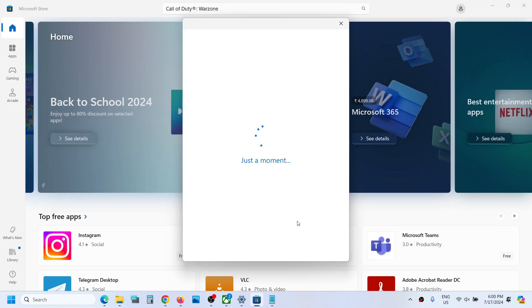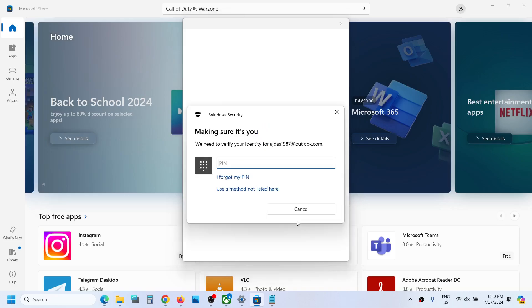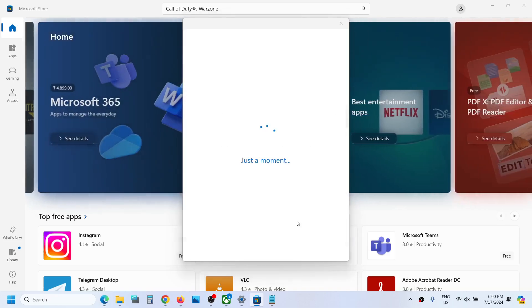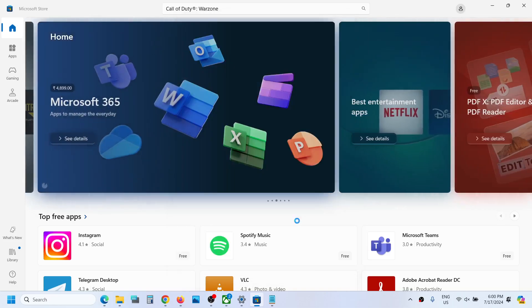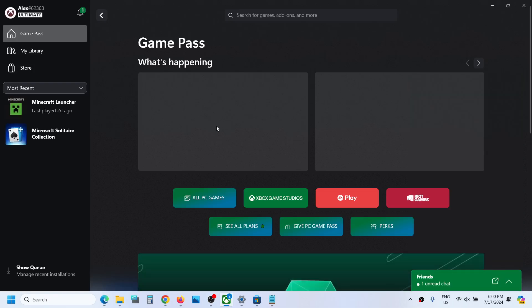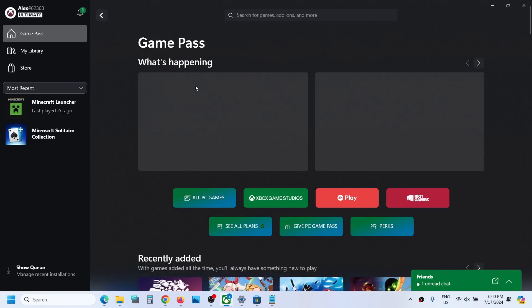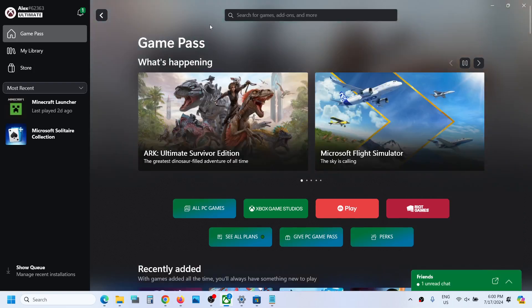It will ask for your PIN or password, so enter it. Once you're logged in, you can go to the Xbox app. The Xbox app will refresh, and you can see the error is gone.